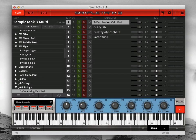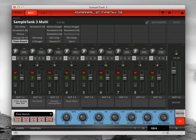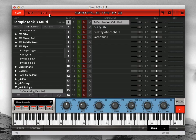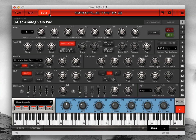SampleTank 3 has three main pages: play, mix, and edit. Let's take a look at the edit page. Click the Edit button to open a synthesizer panel style editor for the currently selected instrument. This is where you can fine tune or radically reshape your instruments with extensive synthesis controls.